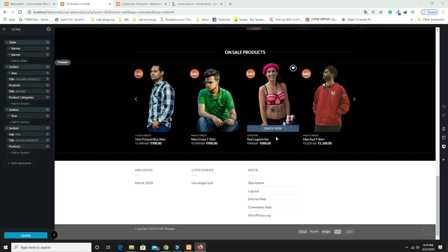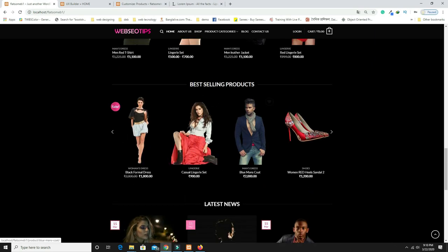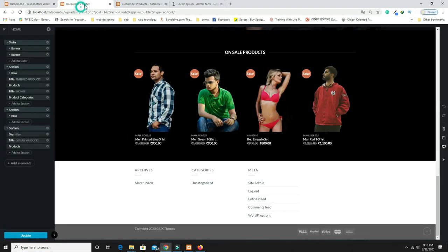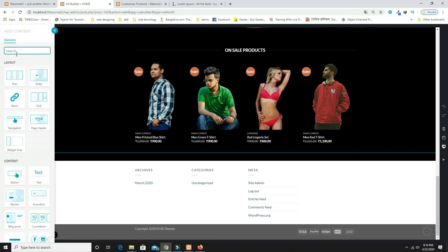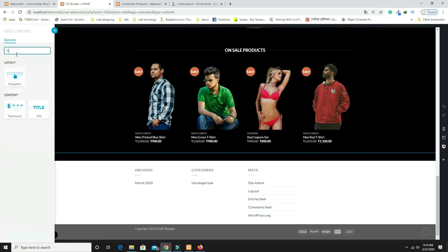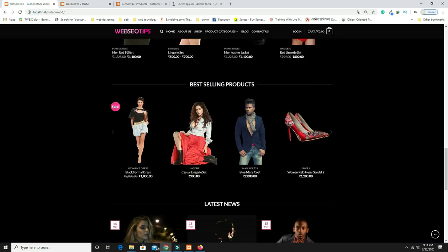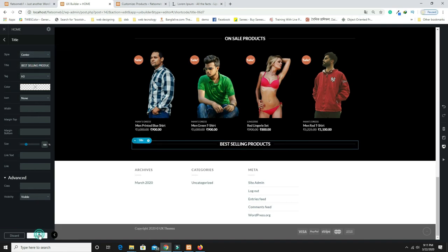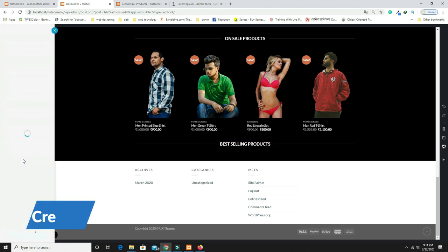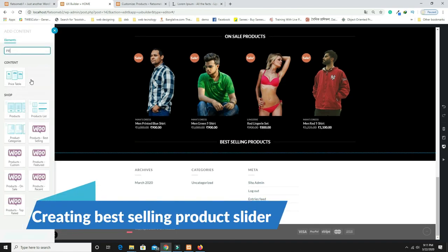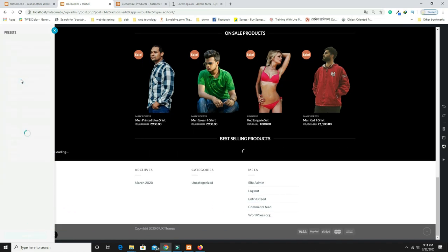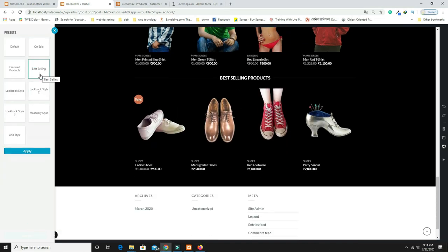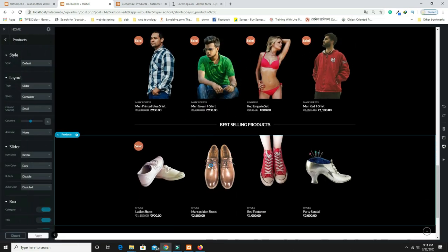Now design the Best Selling Products section. Add a Title with 'Best Selling Products,' center-aligned. Click Apply. Then add a Products element and select 'Best Selling.' Click Apply. The section now looks perfect.